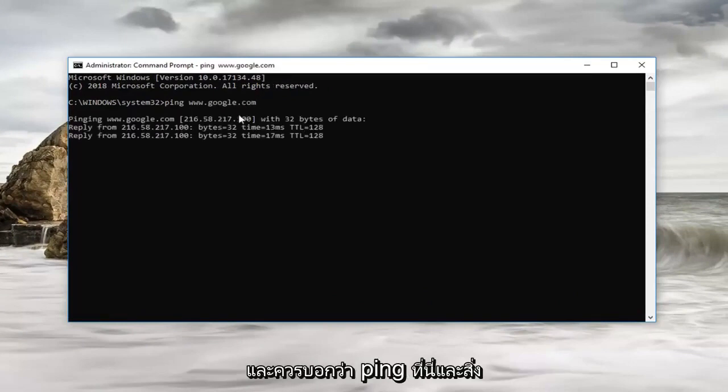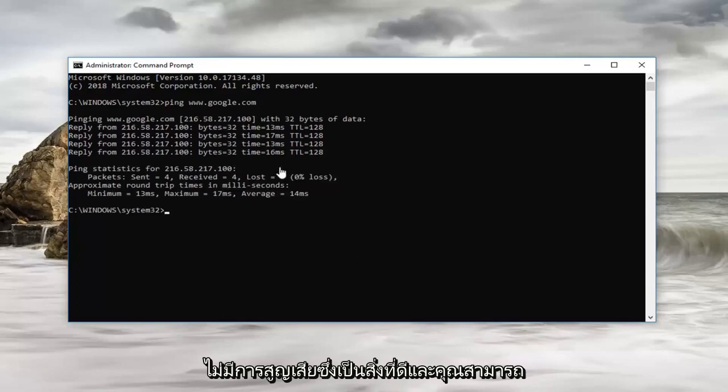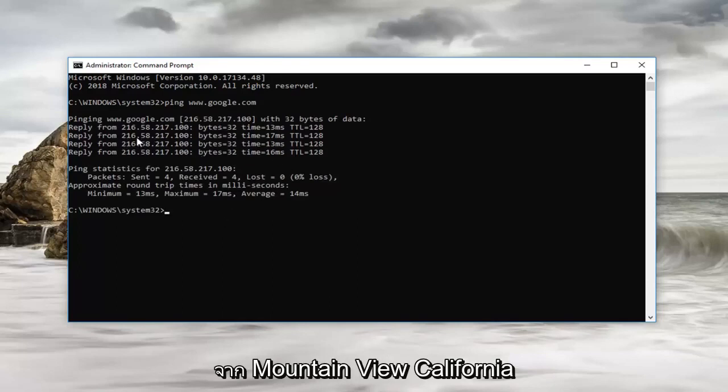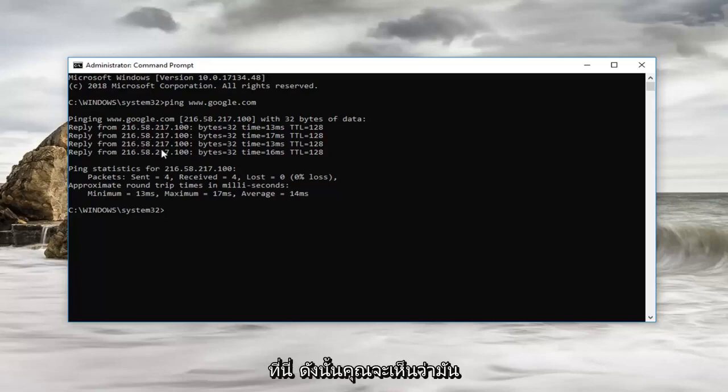It should say ping here. What it's doing is showing us we have zero loss, which is good. You can actually see the IP address that it's replying from. This is coming from Mountain View, California, directly from Google's own network.